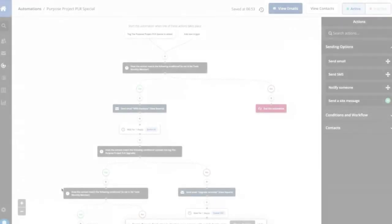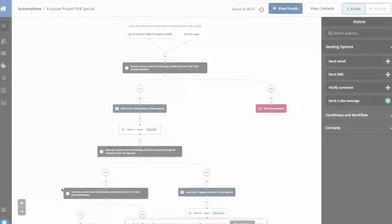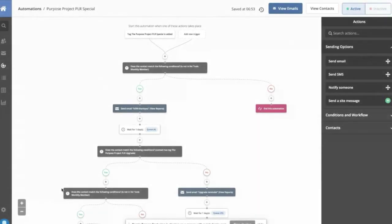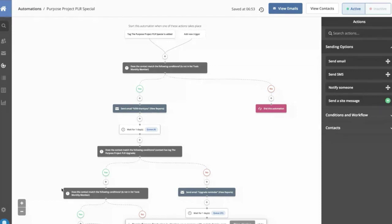We use an autoresponder called ActiveCampaign, and I'm not sure many people on the call have heard of it. Again, Aweber, GetResponse, MailChimp, are there any other big names I'm missing, Chad?